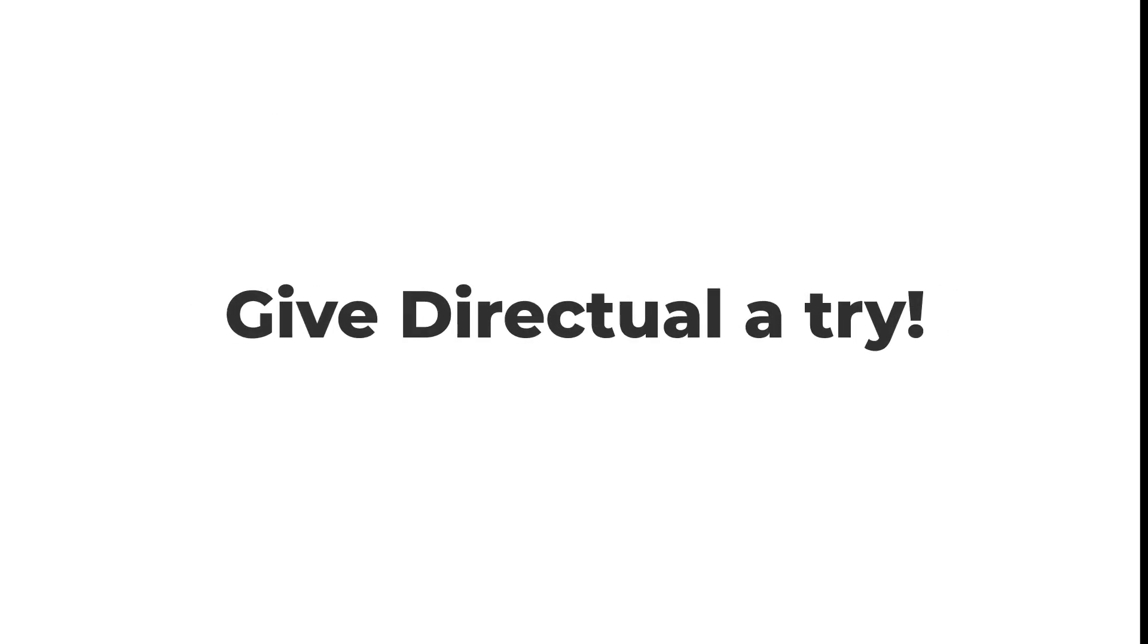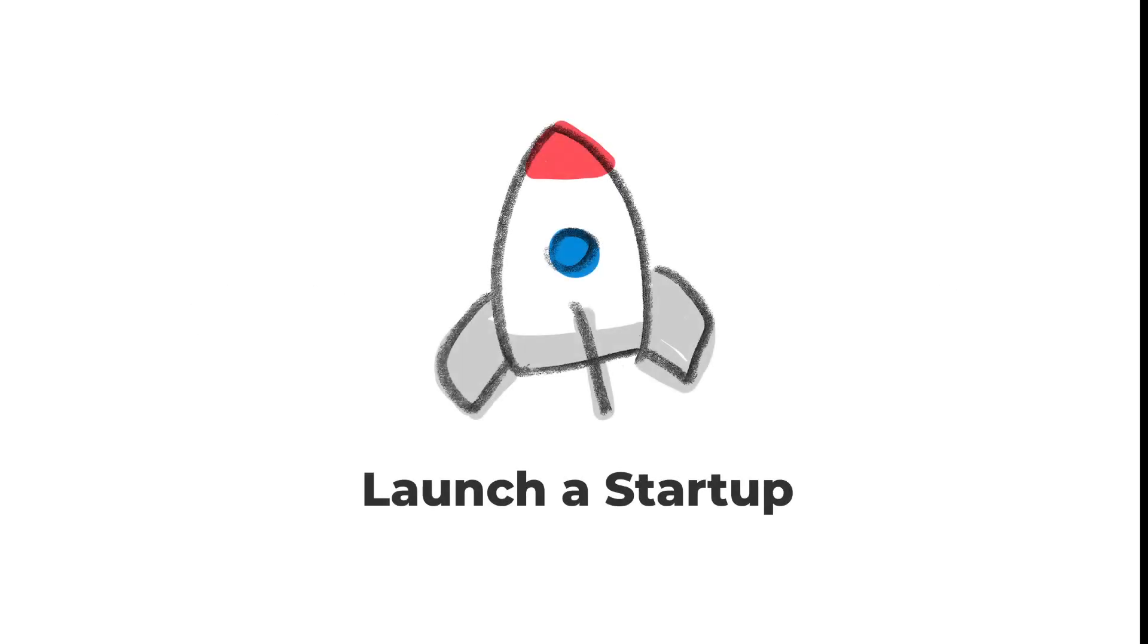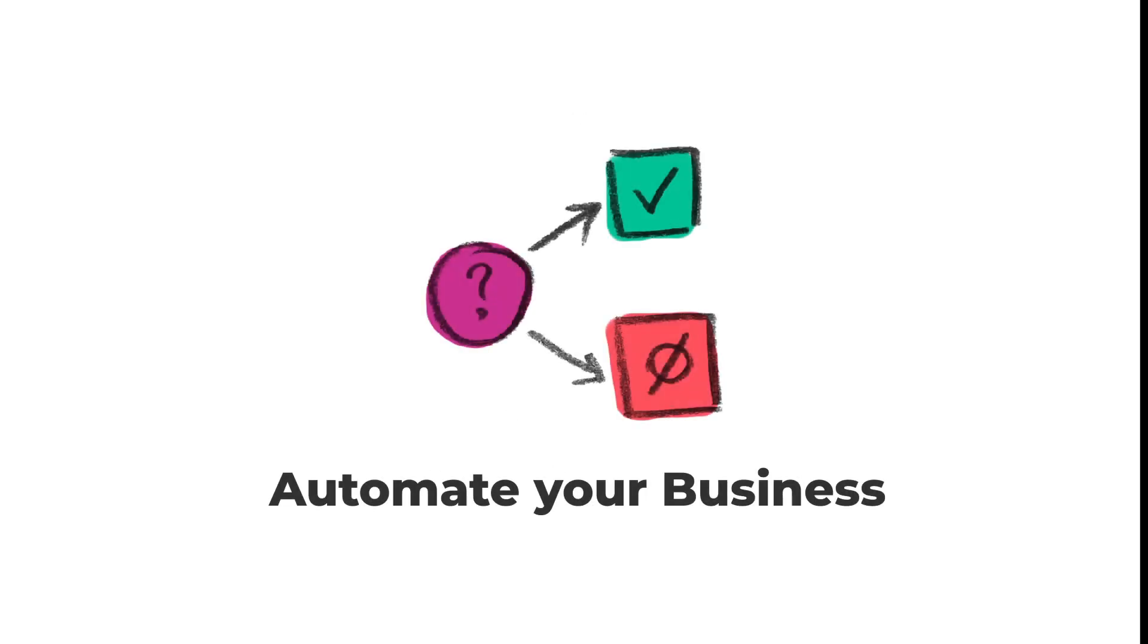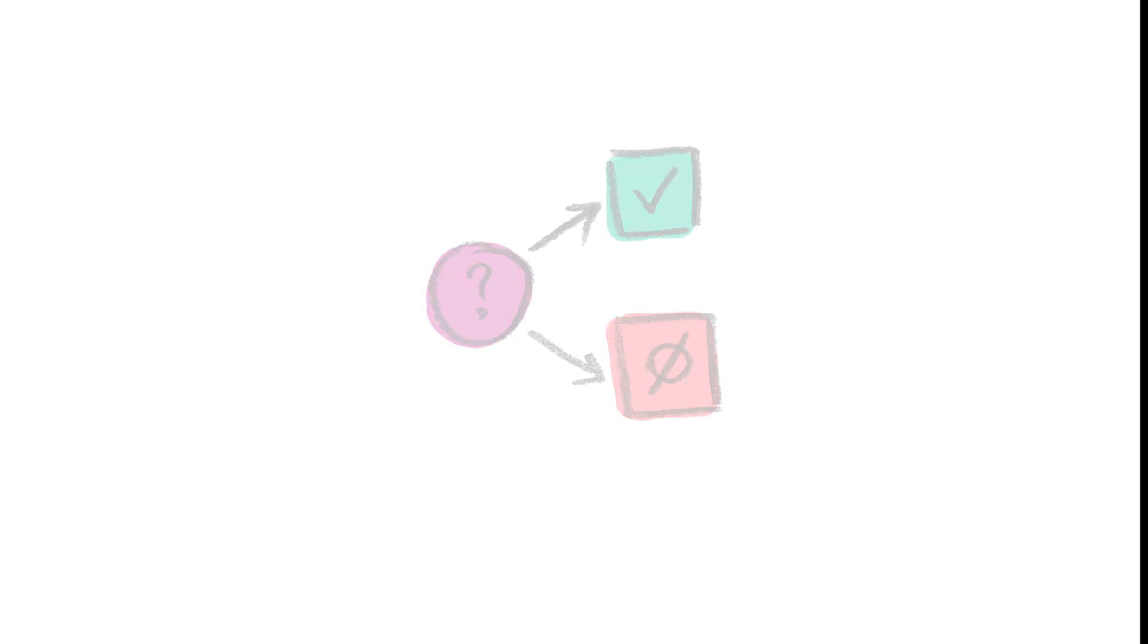Give Directual a try. For building your startup, creating a client project, or automating your business.